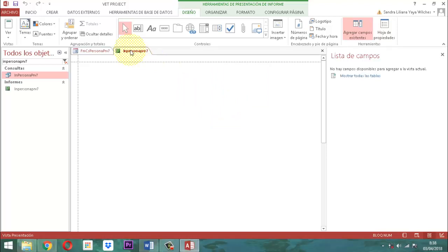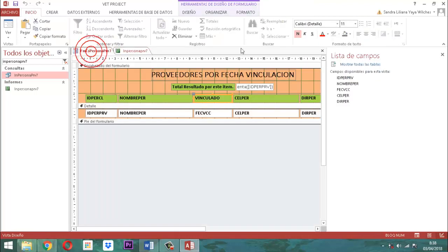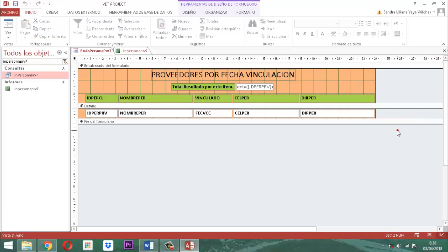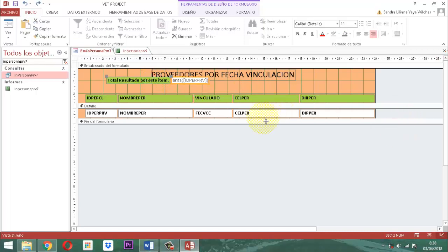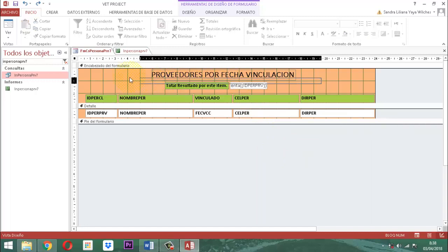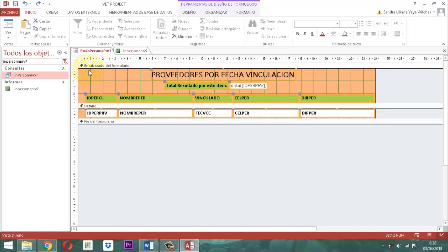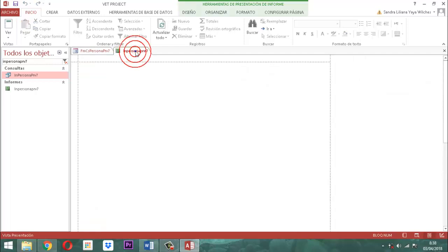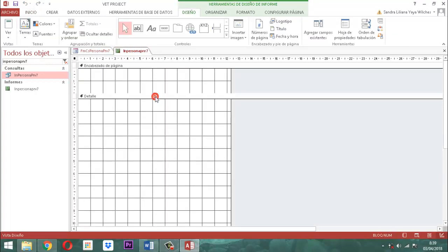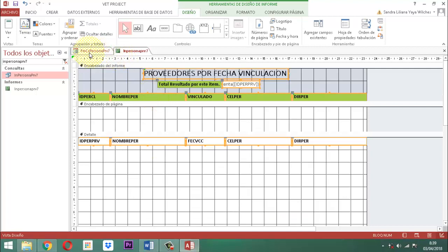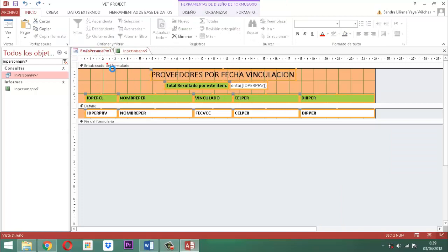Luego, seguidamente, retomamos a FMCS persona PRB7. Lo que hacemos inmediatamente es seleccionar todo cuanto está dentro de este, lo tomamos y lo copiamos. Luego pasamos acá al informe, clic derecho, vista diseño, y lo pegamos. Luego vamos a retornar a FMCS persona PRB7, clic derecho y lo cerramos porque ya no lo necesitamos. Le decimos que no va a grabar.